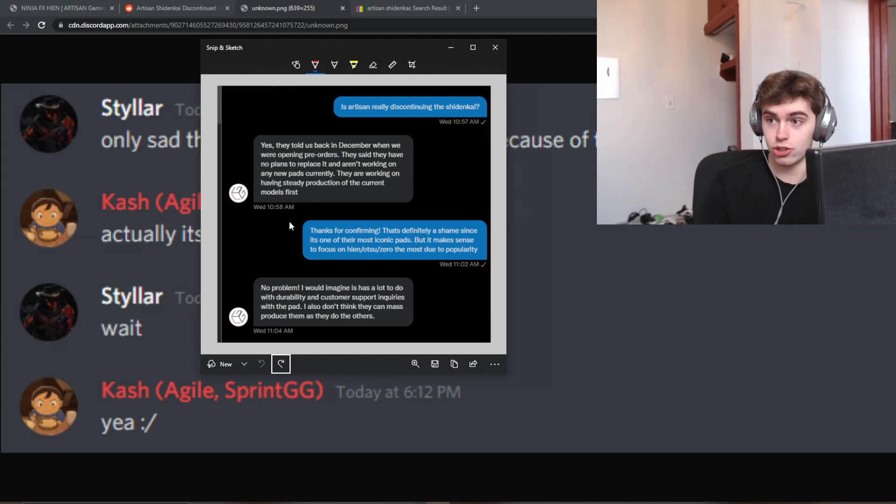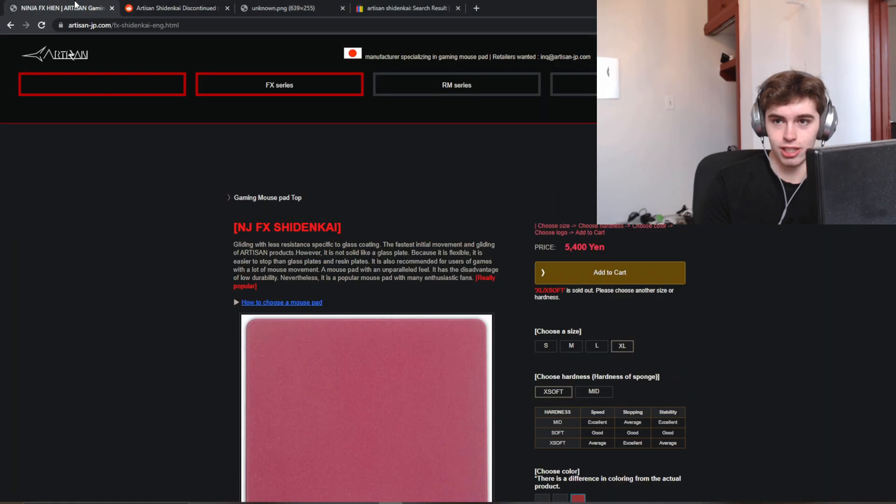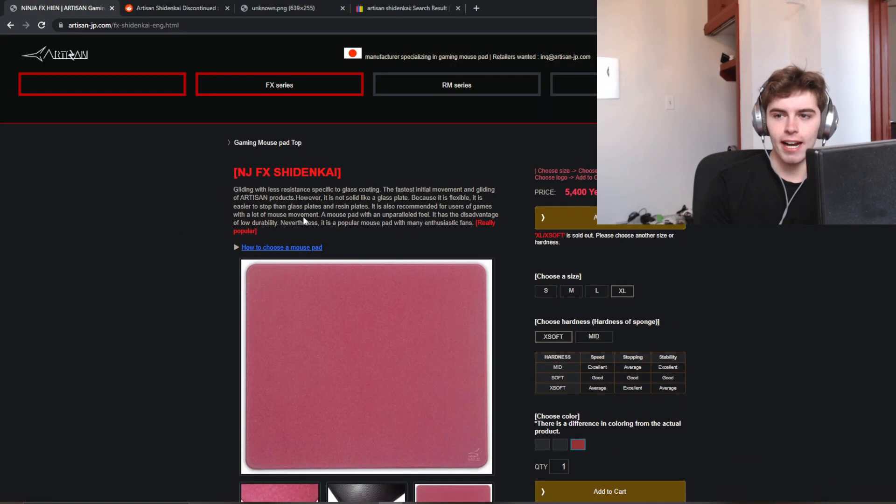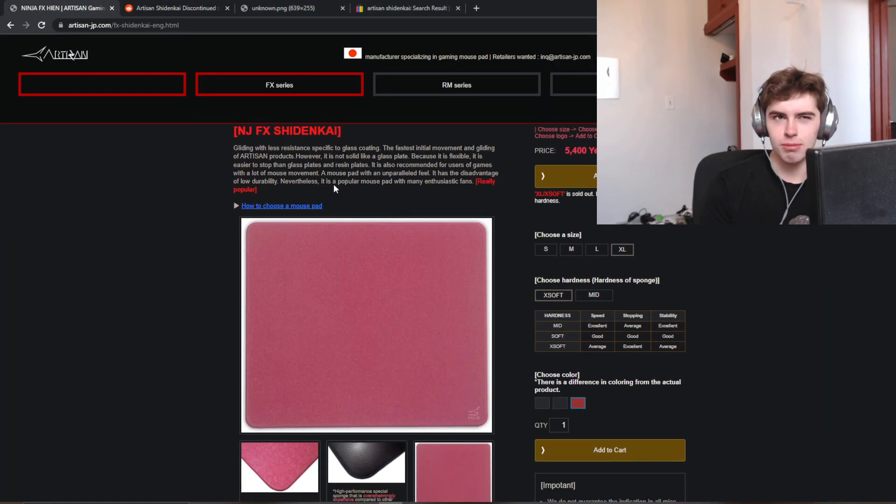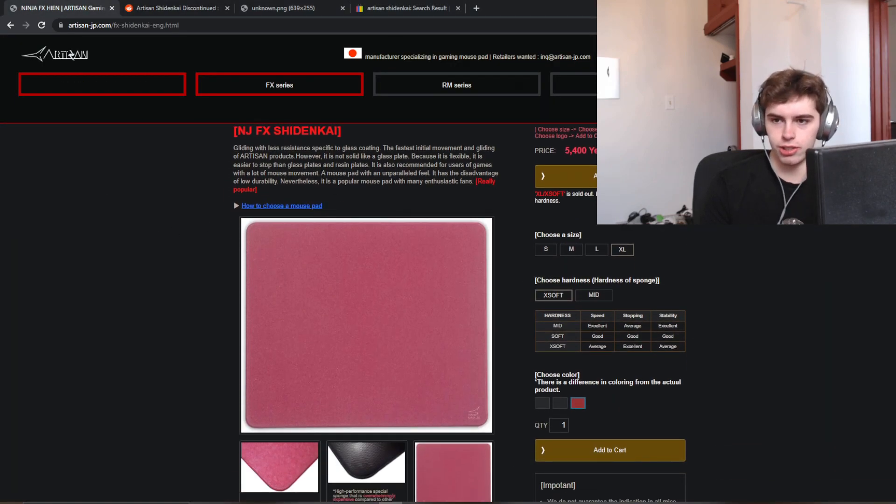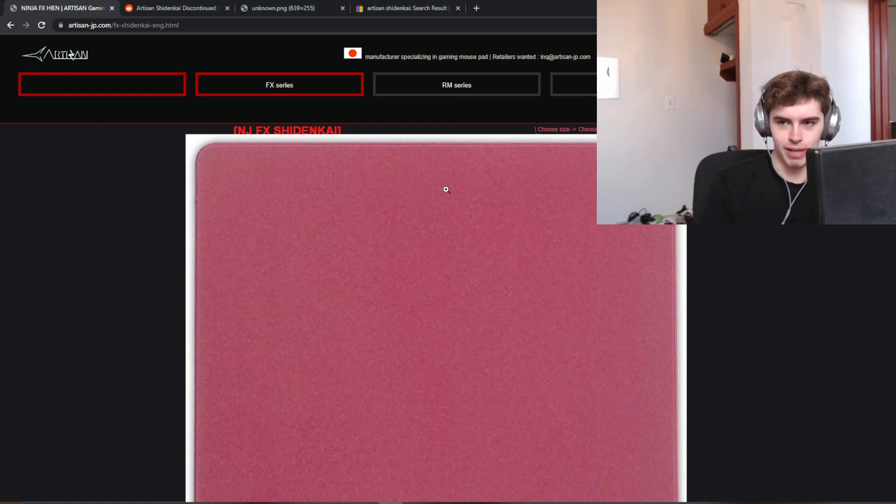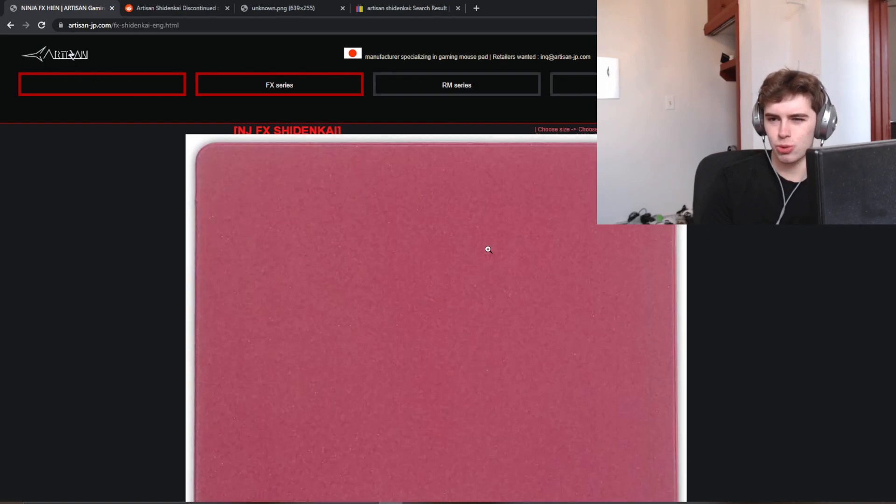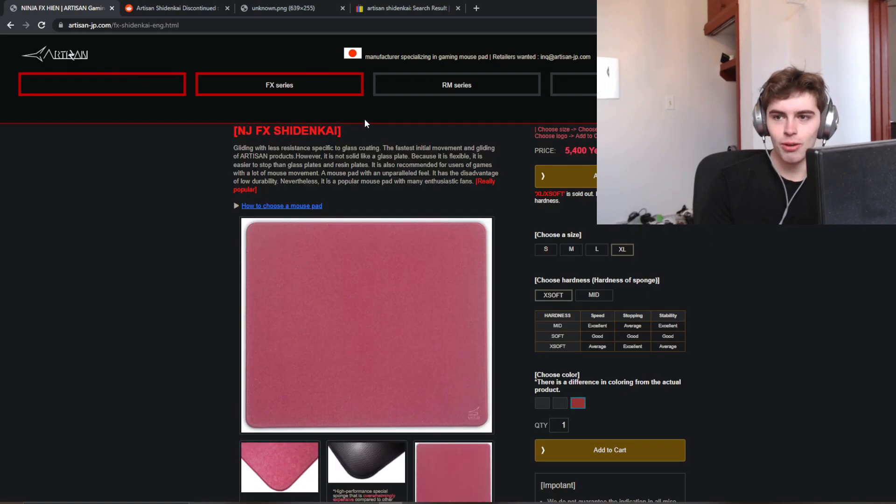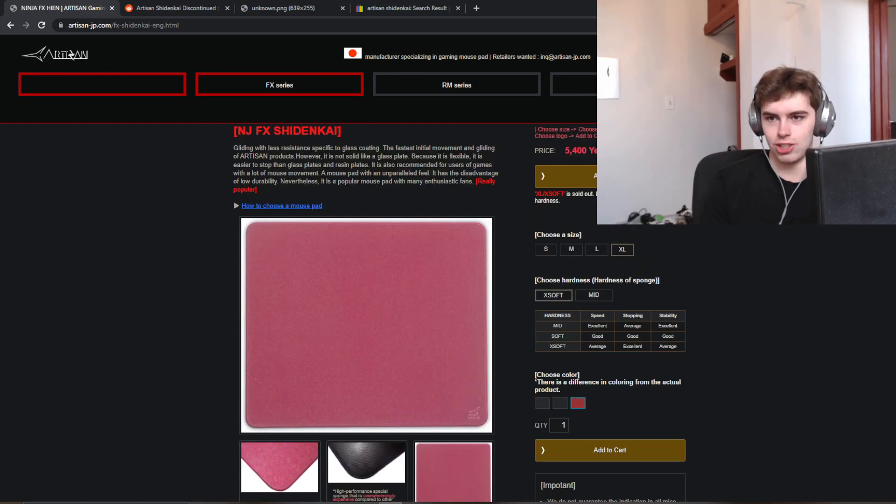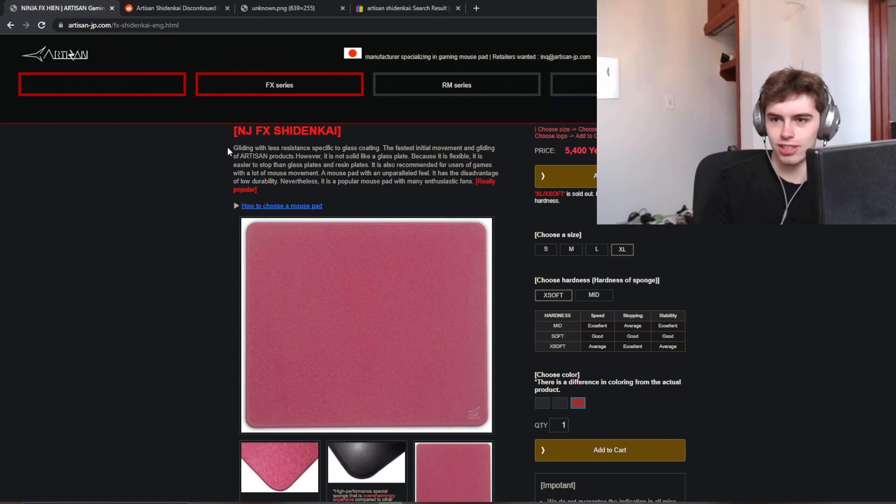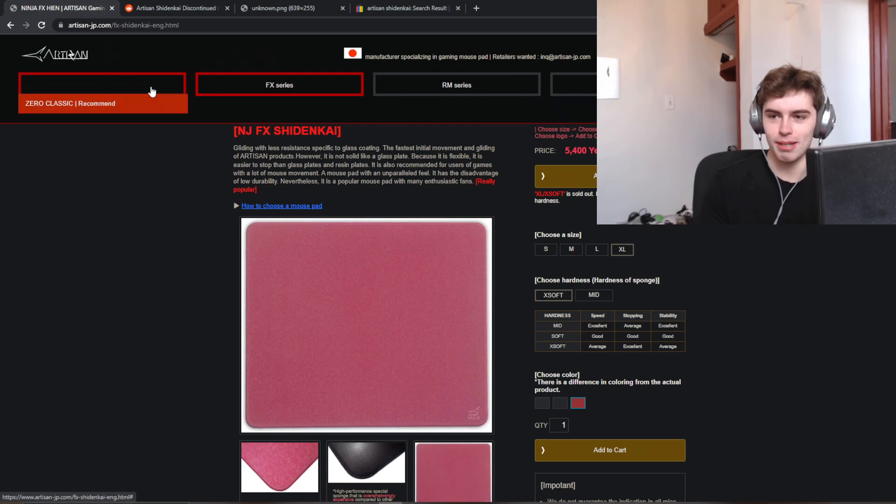But yeah, apparently it's true, artisan's discontinuing the Shininkai. And I mean, some of you guys, I'm sure my channel introduced people to artisan mousepads, but pre-2020, when you thought of artisan, you thought of the Shininkai. So it's just crushing. It's absolutely crushing news.